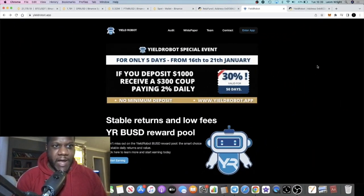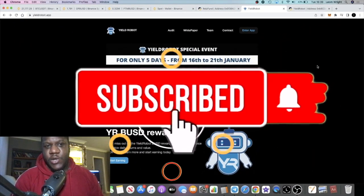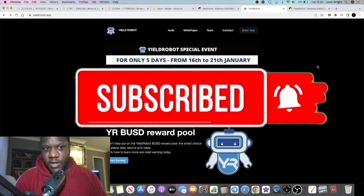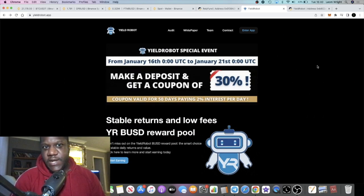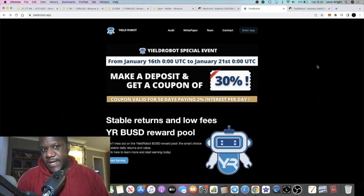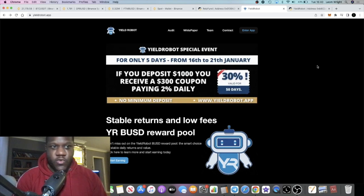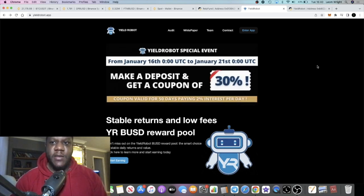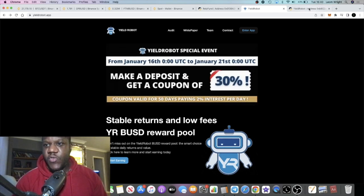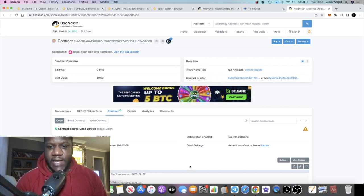Crypto Lightsaber back with another video guys, and it's not gonna be a nice video I'm gonna have to make right now. Update on Yield Robots that has rugged - funds have been drained from the contract.